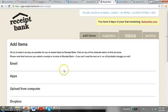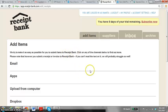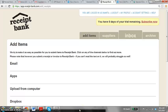The title of this video is Integrating Receipt Bank with Xero. Once we have added items, which is invoices and receipts to Receipt Bank, what do we do with it?